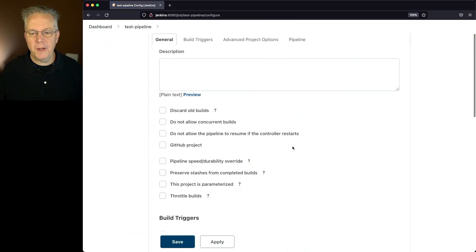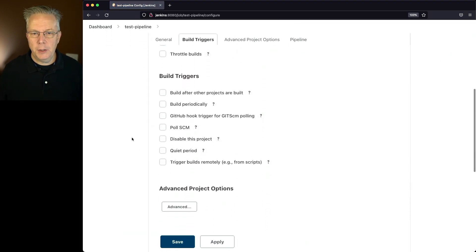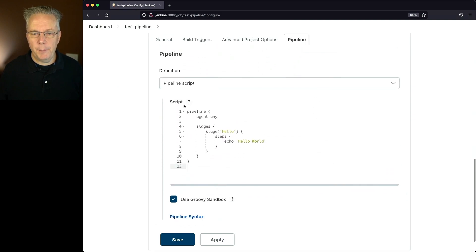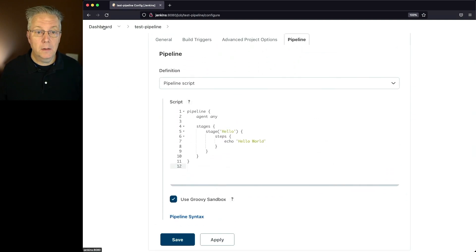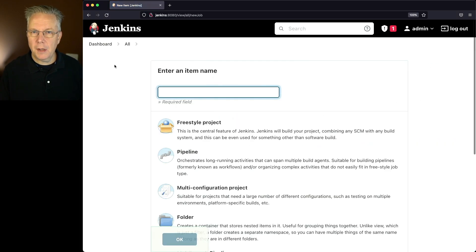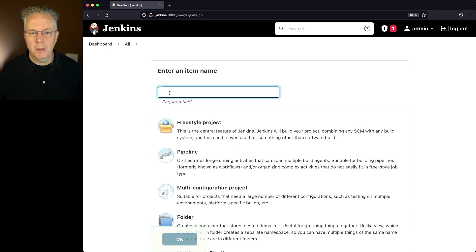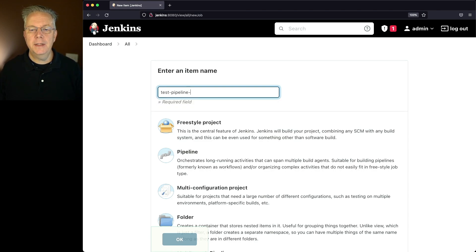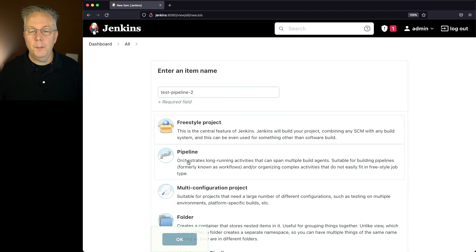If we take a look at the configuration, no options are checked. And we have a basic pipeline script already defined within the script block. So let's go back up to dashboard and let's create a new item. So we're wanting to clone test pipeline. In this case, I'm going to say test pipeline-2.